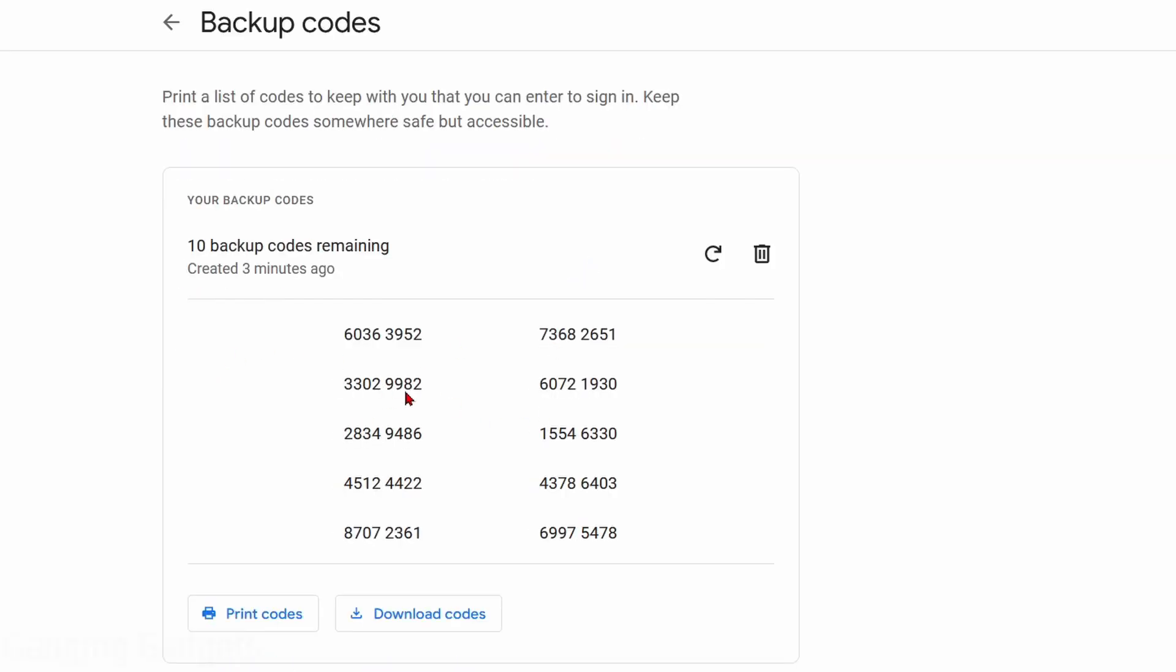In here, it'll display the backup codes for our accounts. You can copy these, print them out, or download the codes.